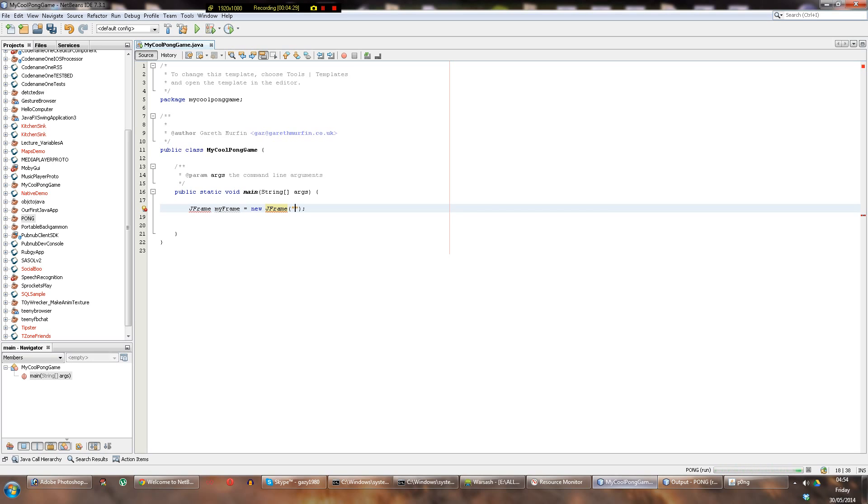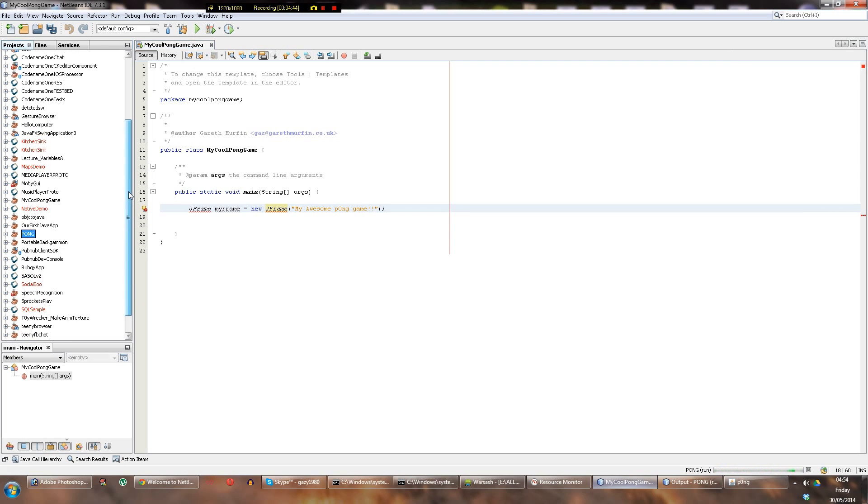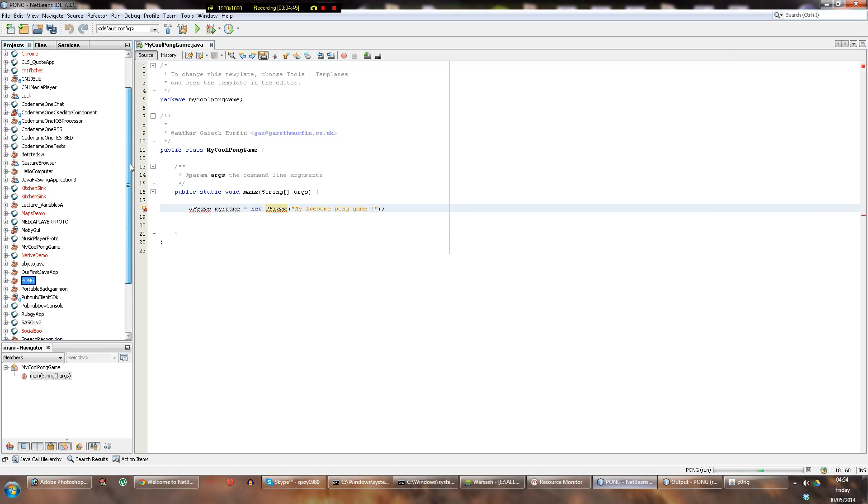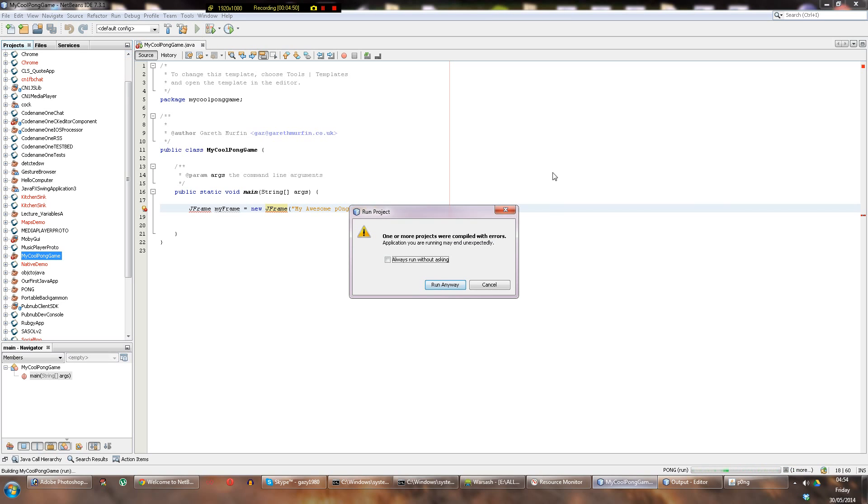Right, so actually the JFrame takes some text as well for the title, so we'll call that My Awesome Pong Game. And now if you hit this green button it'll try and run your app. Make sure you've selected your project there - My Cool Pong Game - and try and run it. You'd expect a window to appear.